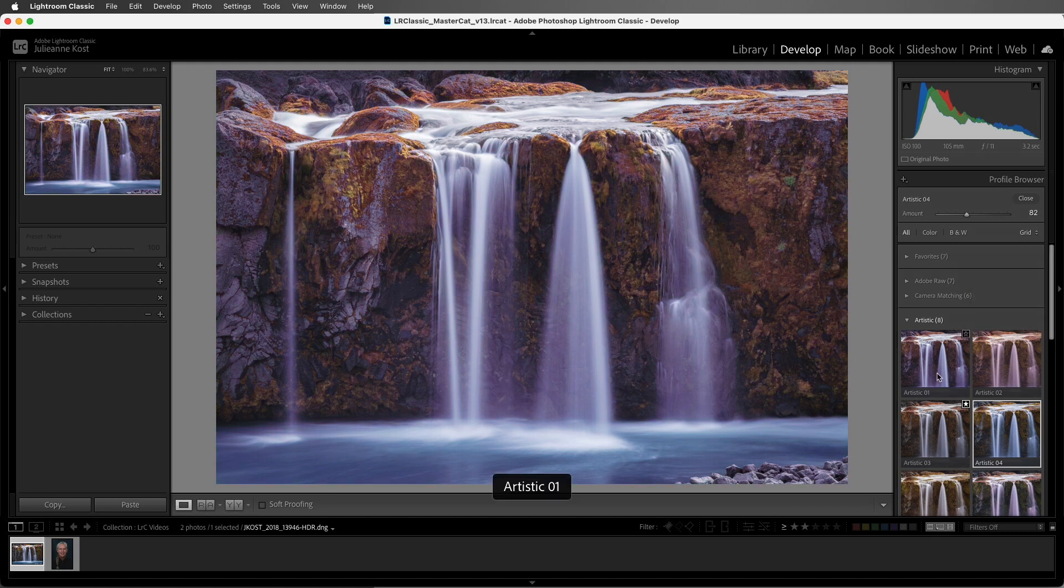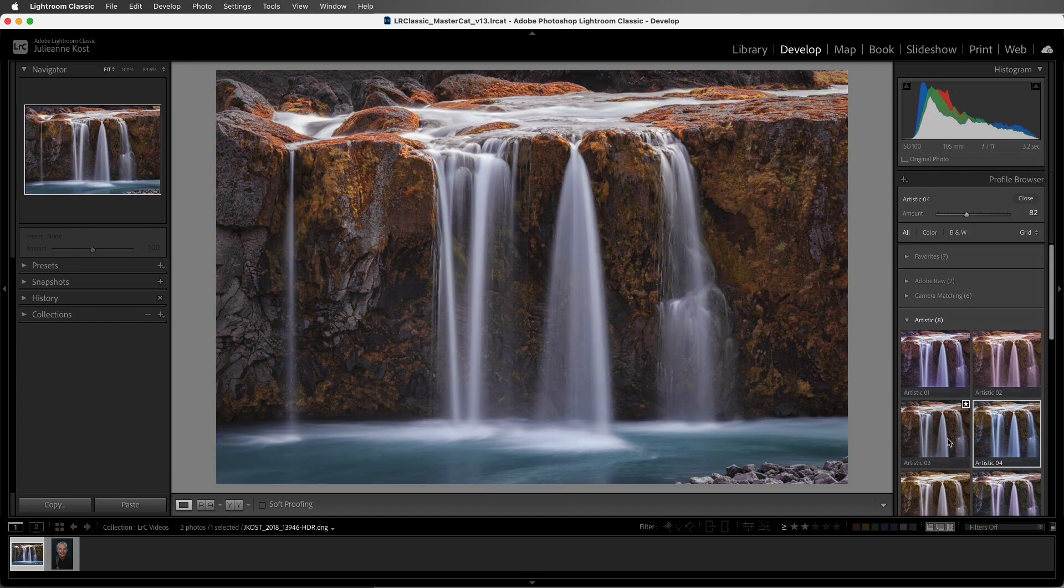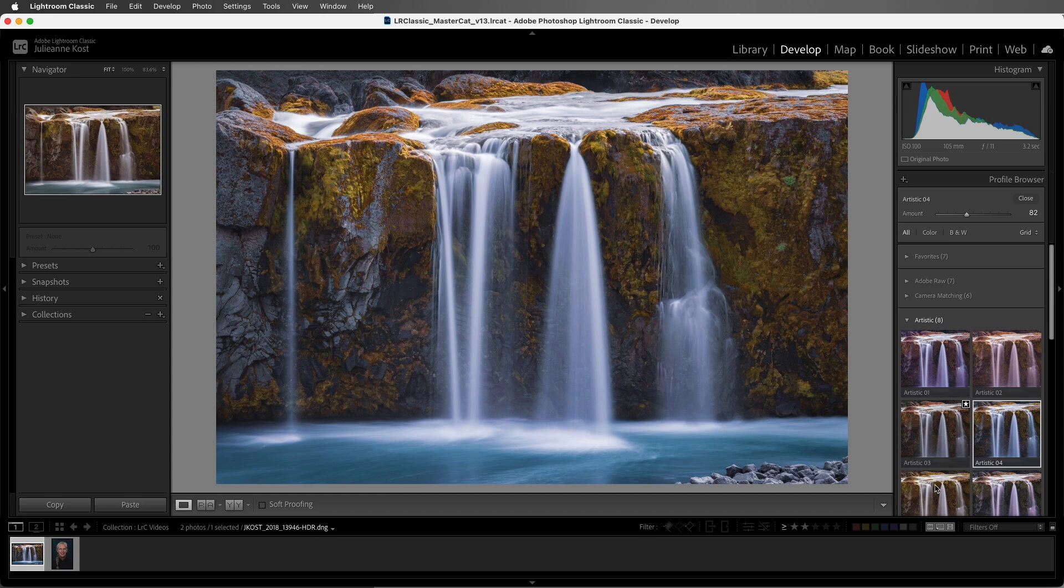As we're previewing our different profiles, we can hold down the Option key on the Mac or the Alt key on Windows to temporarily disable the automatic previewing in the image area. This can be helpful for a quick before and after comparison when moving from one profile to another that aren't next to each other because Lightroom Classic won't preview the other profiles as you move your cursor over them.